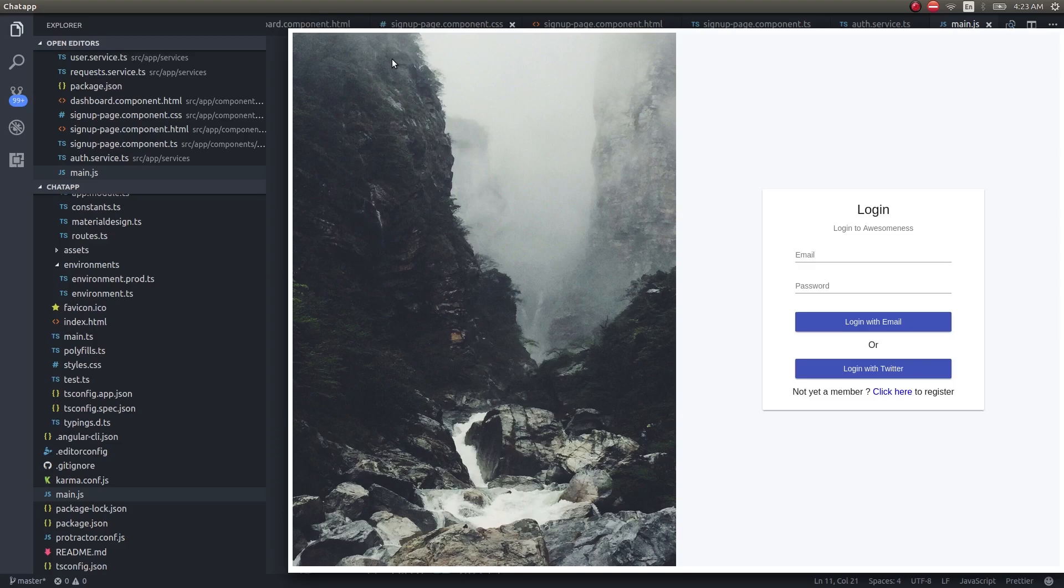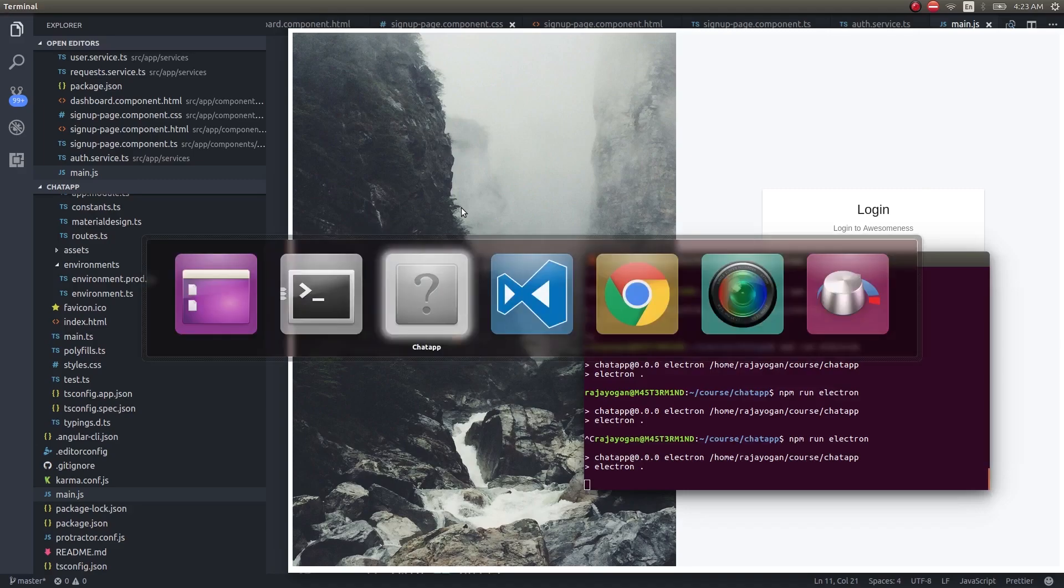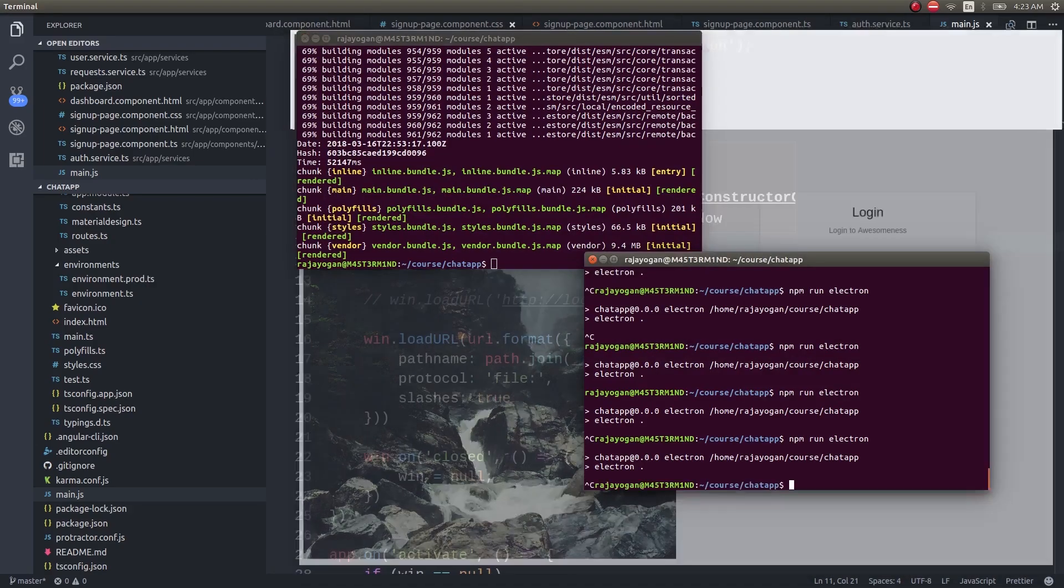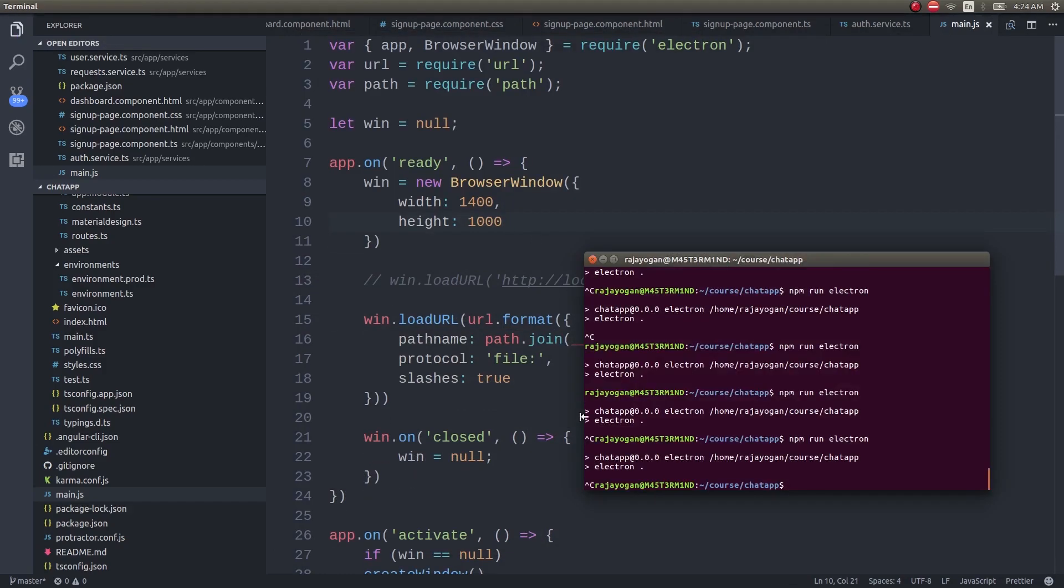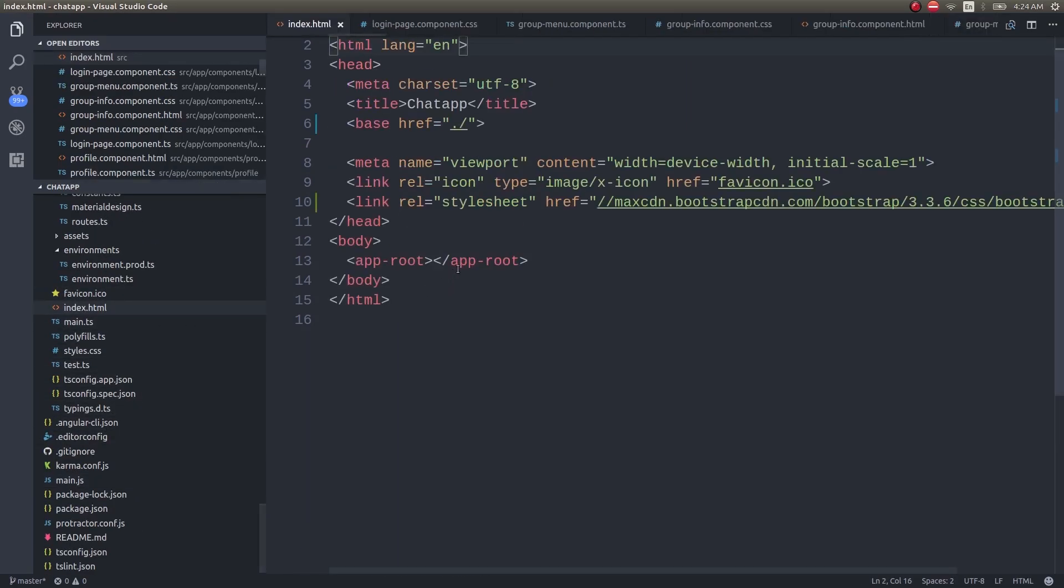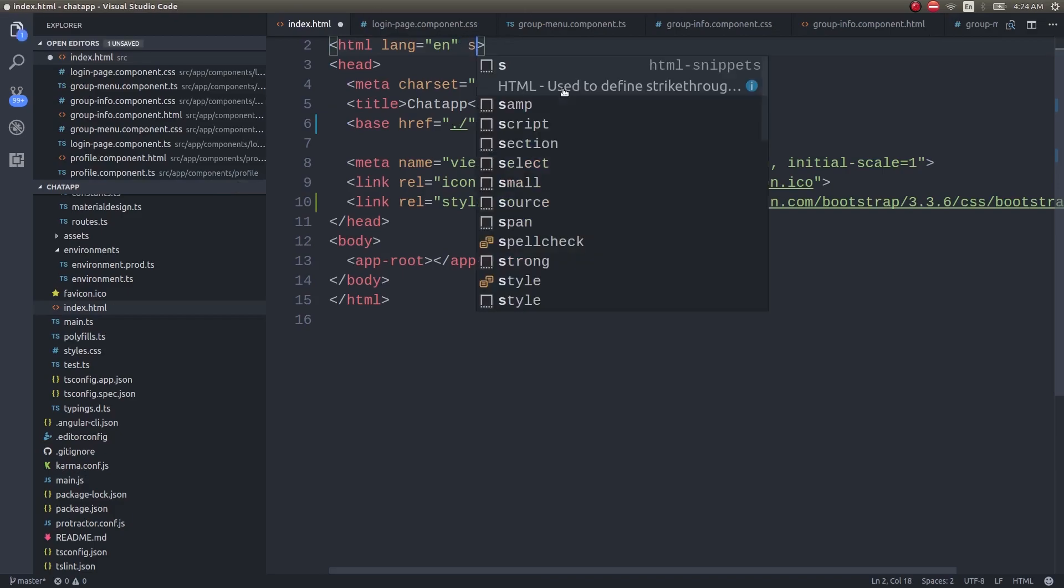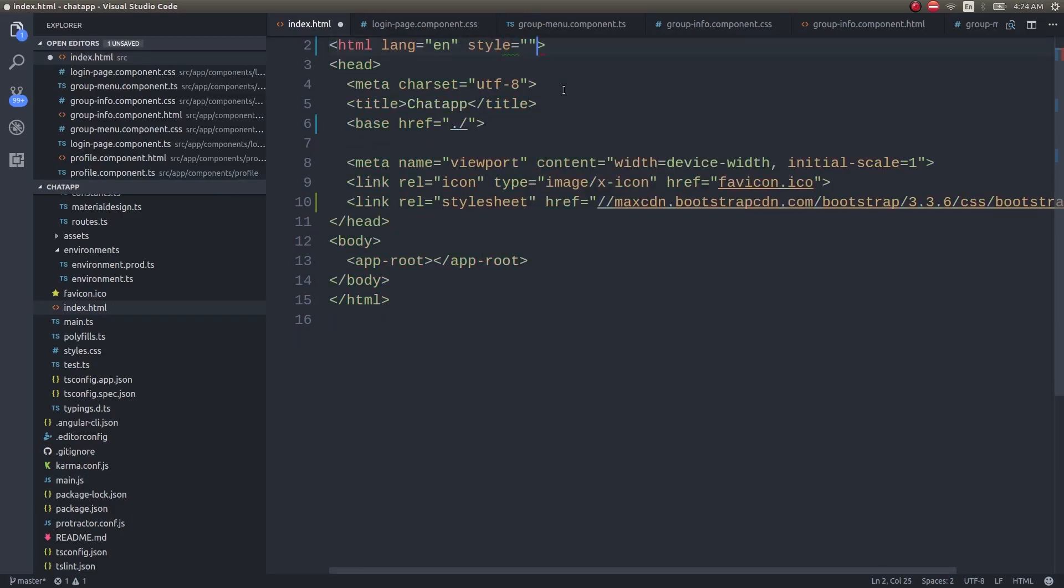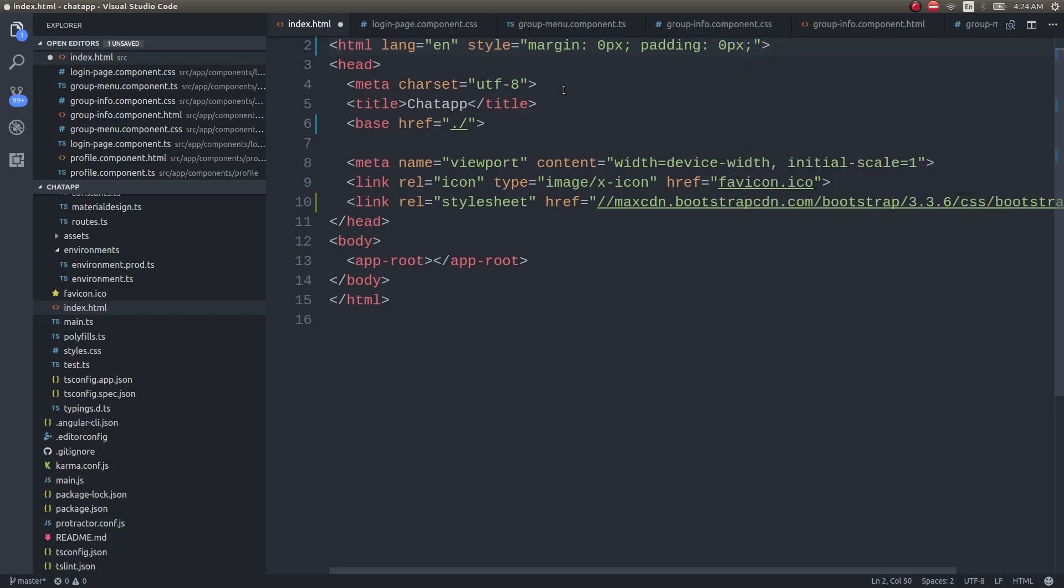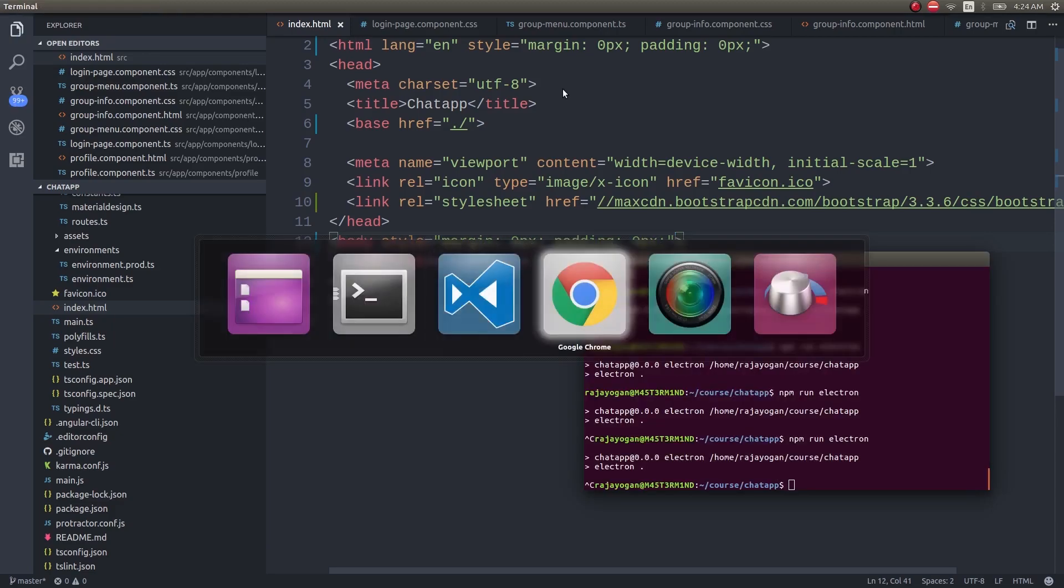I think it's the default padding applied from the HTML and body tags. Let's go ahead and remove that and then we'll make the app frameless. To remove the padding, I'll get into index.html and add some code here. I'll use the same code here as well.